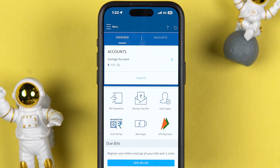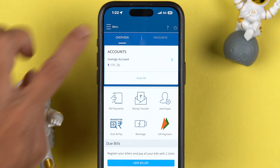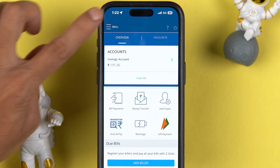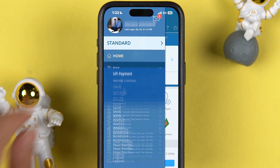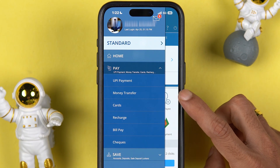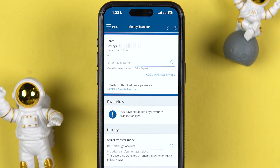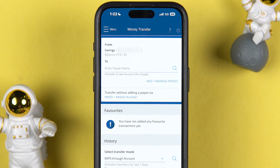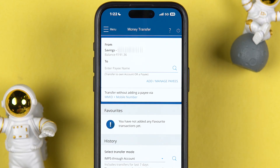In order to add a beneficiary or payee account, go and select the menu option at the top left corner. Once you select the menu option, select the Pay option, and in that you will get an option for Money Transfer. Tap on Money Transfer and go to the next page. Once you are on this page, at the top you can check your savings account number and your balance.